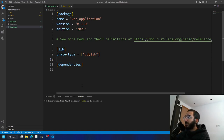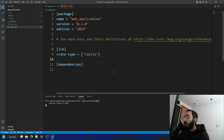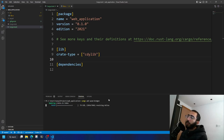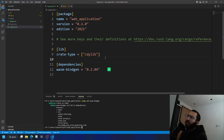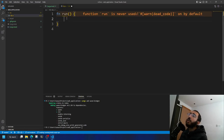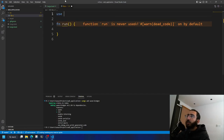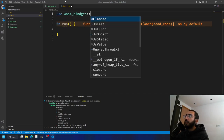I really don't recommend doing it yourself — wasm-bindgen does the work for you pretty elegantly. Run 'cargo add' to add it. This essentially gives you macros that help you generate the JavaScript glue code to make your application work in the browser without any crazy stuff.